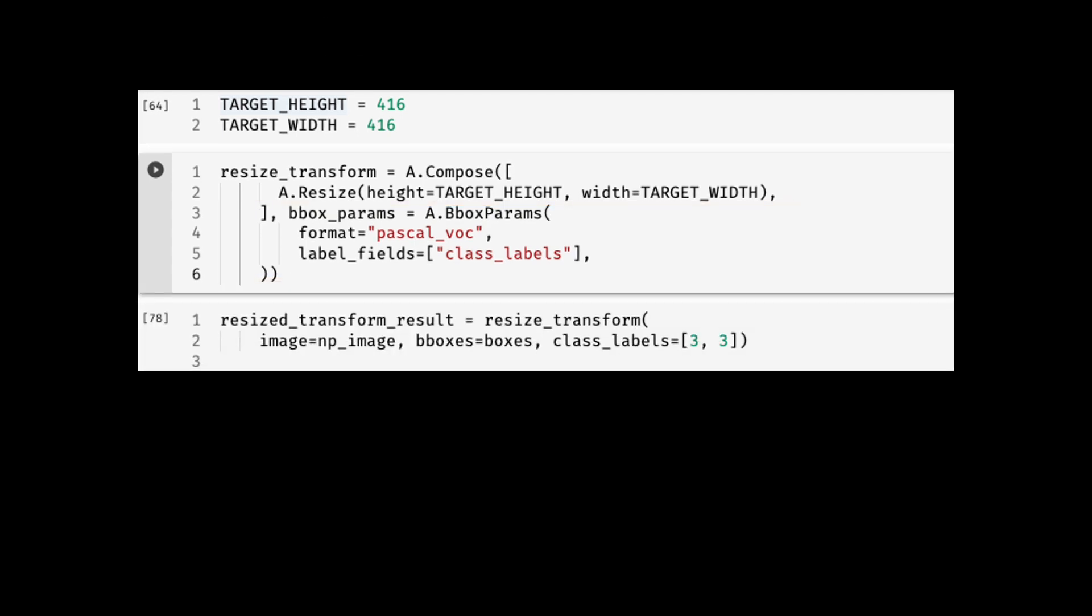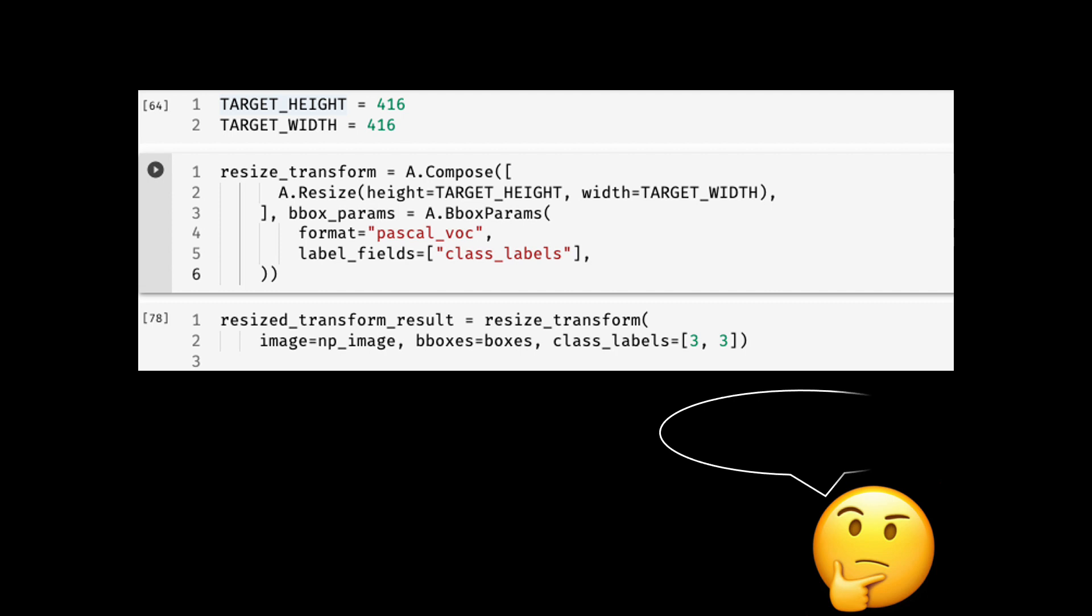Here is how we call this function returned by compose. The resize_transform is actually a function here. You pass the image as a NumPy array, the bounding boxes in VOC format because that's what we specified to the compose function, and the corresponding class labels. Passing images and boxes should be obvious because we want both to be transformed. But why do we need to pass the labels? Actually, there are some transforms that may eliminate or remove some objects, so the result tells us which ones we've kept. That's why it's essential to pass the corresponding class labels for the bounding boxes.